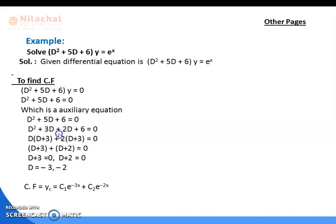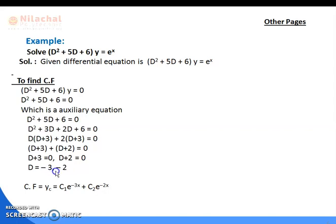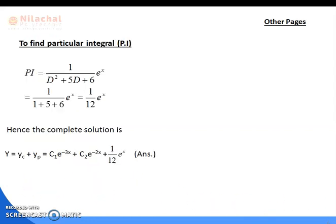The roots are D = -3, -2 — real and unequal (Case 1 of CF). The CF formula for unequal roots gives: y_c = c₁e^(-3x) + c₂e^(-2x). CF is now complete. Then we proceed to find PI.